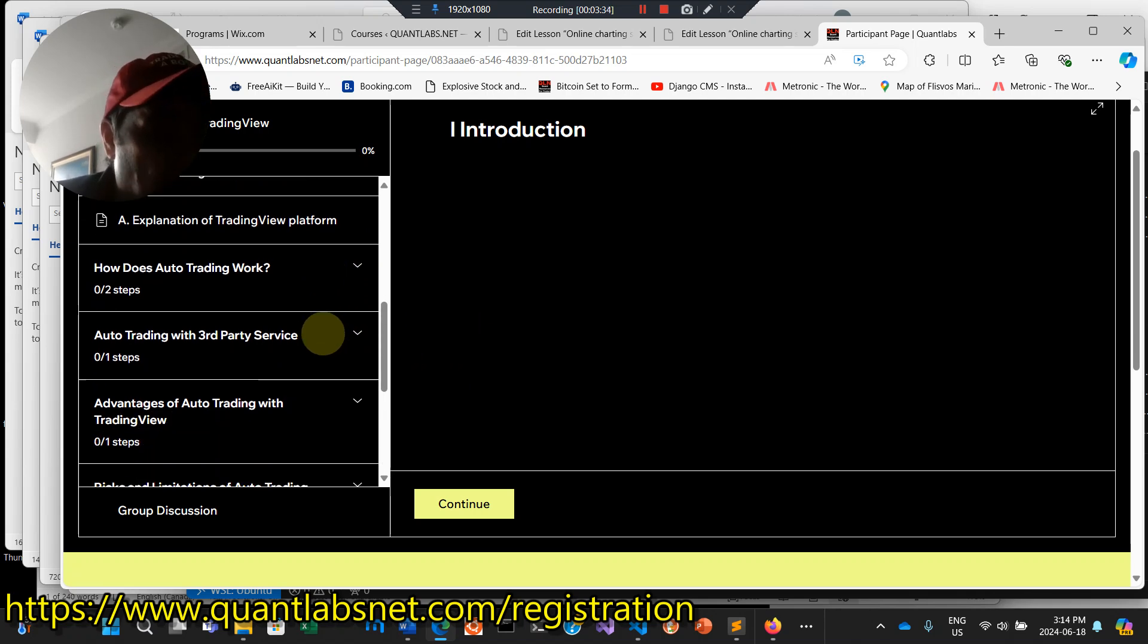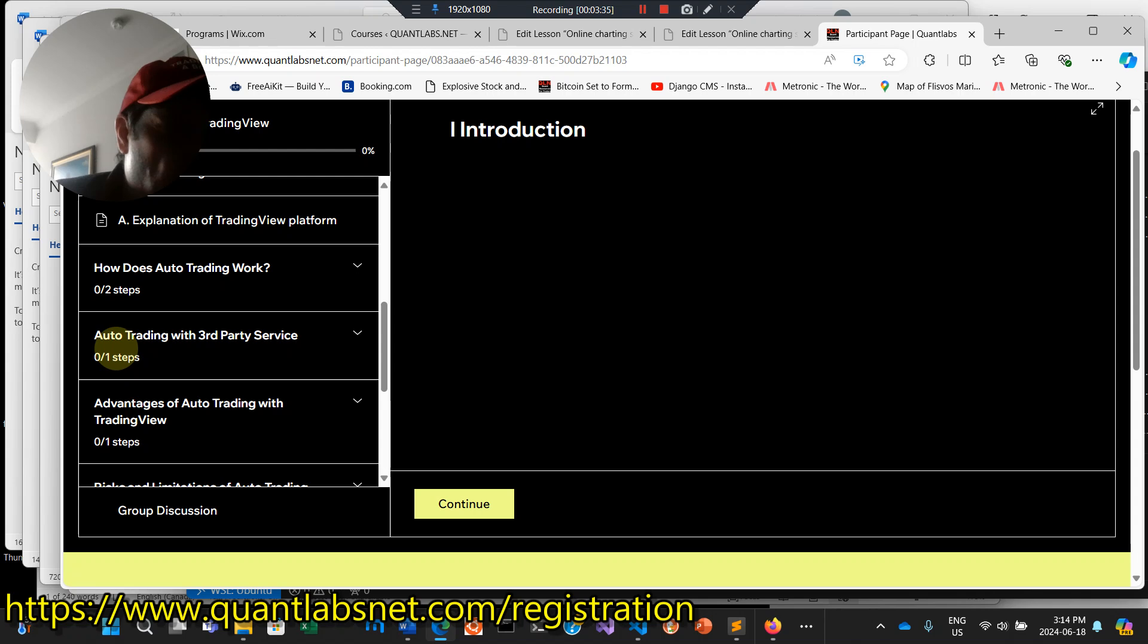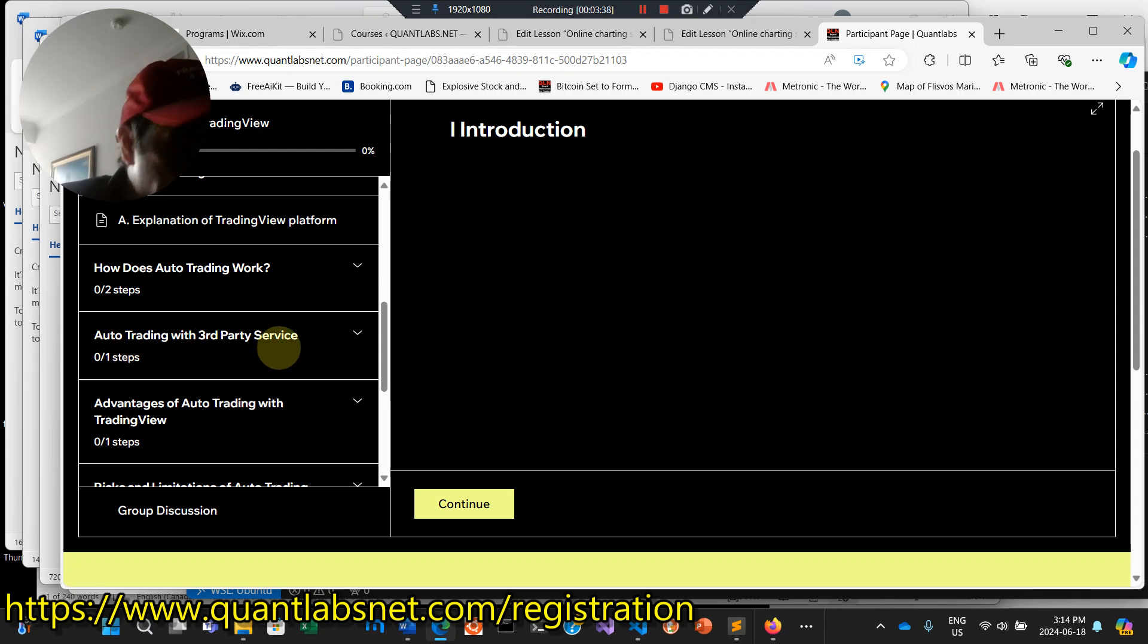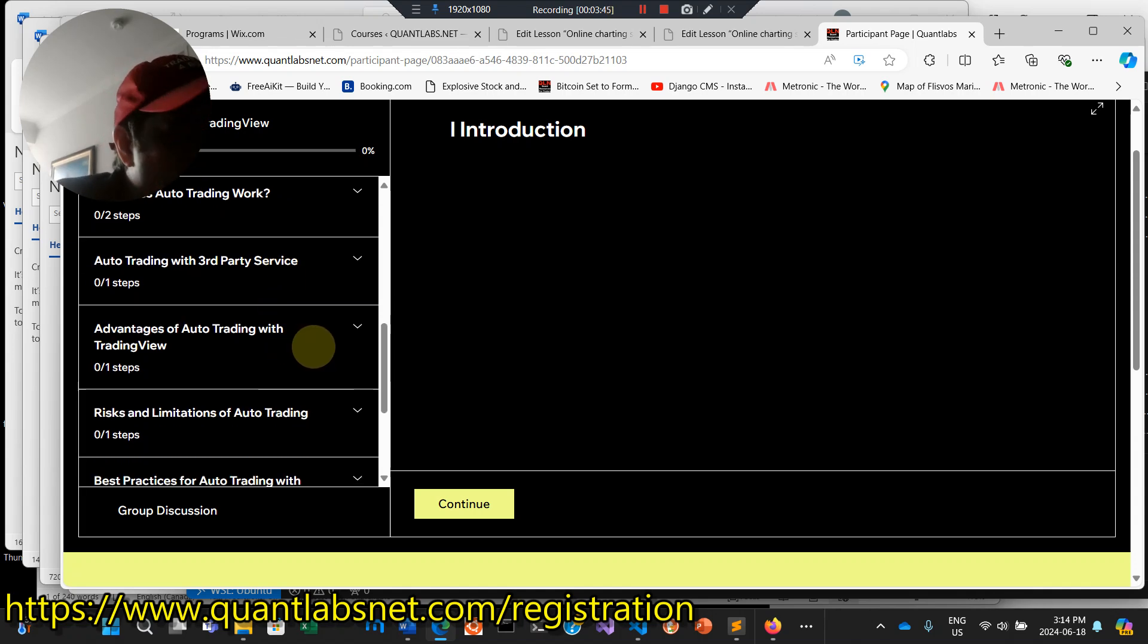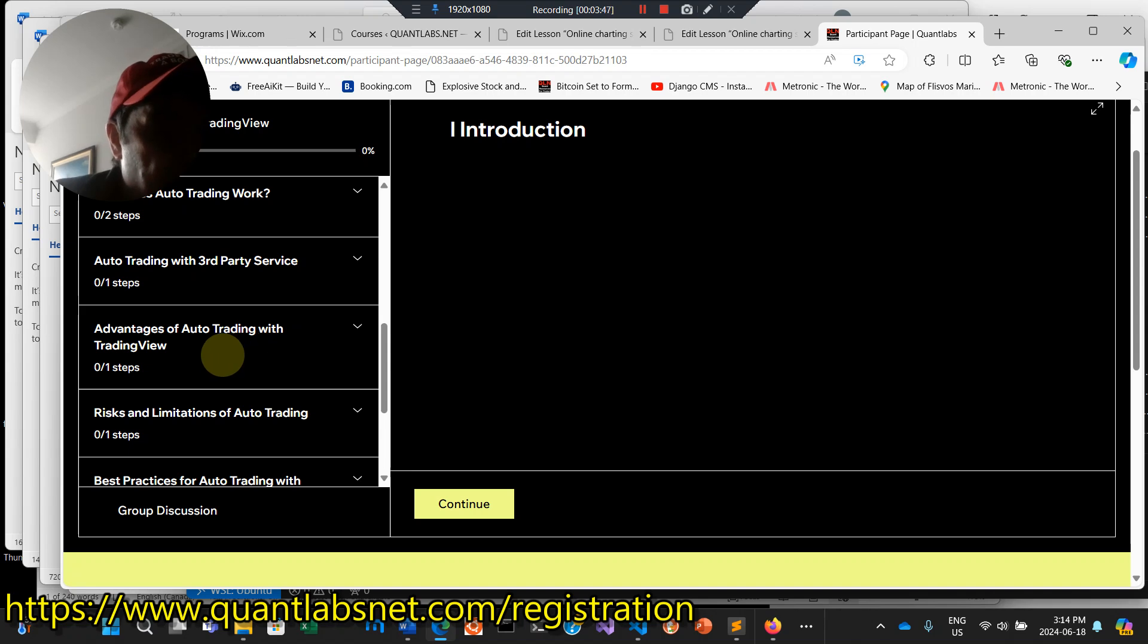So okay, we left off here from auto trading. So that's the easy one using this third-party service. It's about $50 a month, $40-50 a month depending upon your volume of trading.